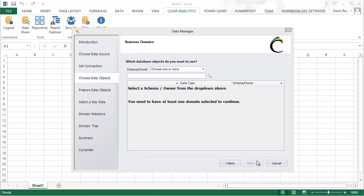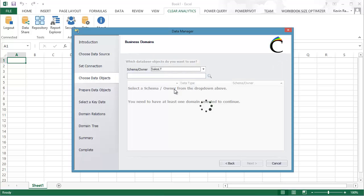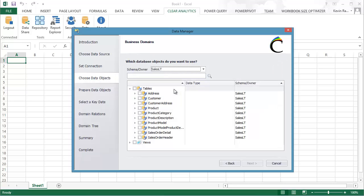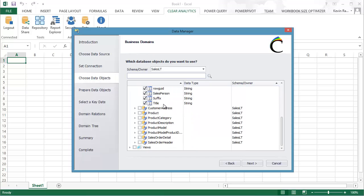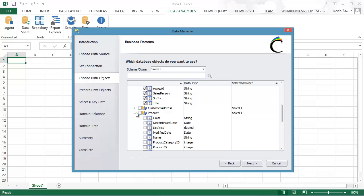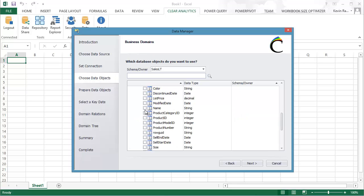In this screen, you can now pick and choose which tables and fields you'd like to include in Clear Analytics. So first, we can pick one or more schemas which we would like to bring down. And here you can see a list of tables and views. And I'm now going to proceed to choose the tables and fields which I would like to import into Clear Analytics.